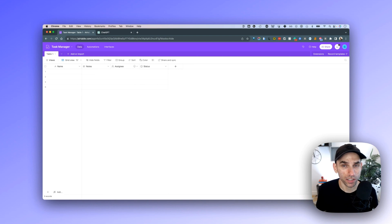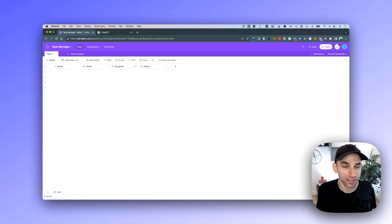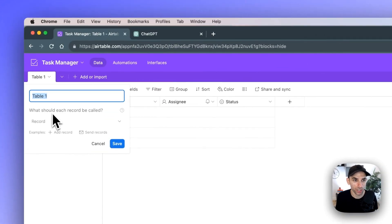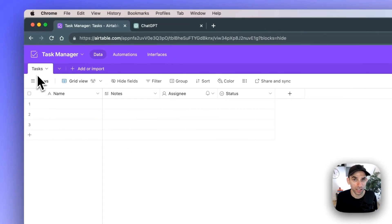With that done, we can turn our attention to the table within our database. We only have one table, which is fine because for our simple task manager, all we need is a single table. This table is to store all the information we need to track for our tasks, so it makes sense to rename it to 'Tasks'. Click on the name of the table, select 'Rename Table', change it to 'Tasks', and hit Save.